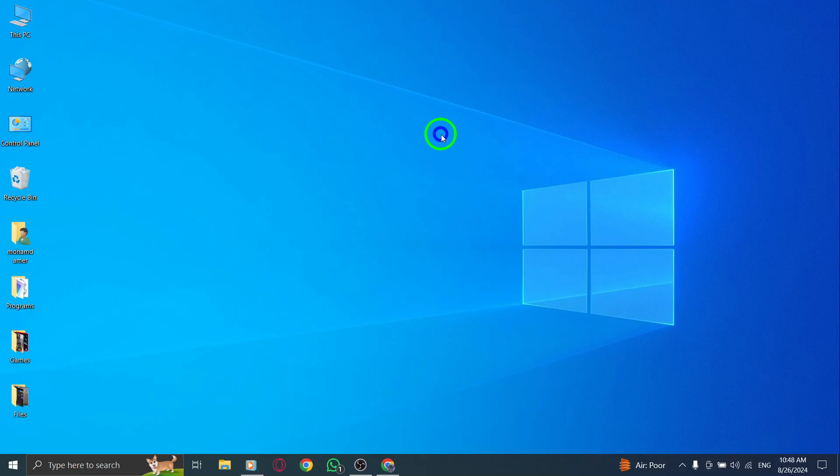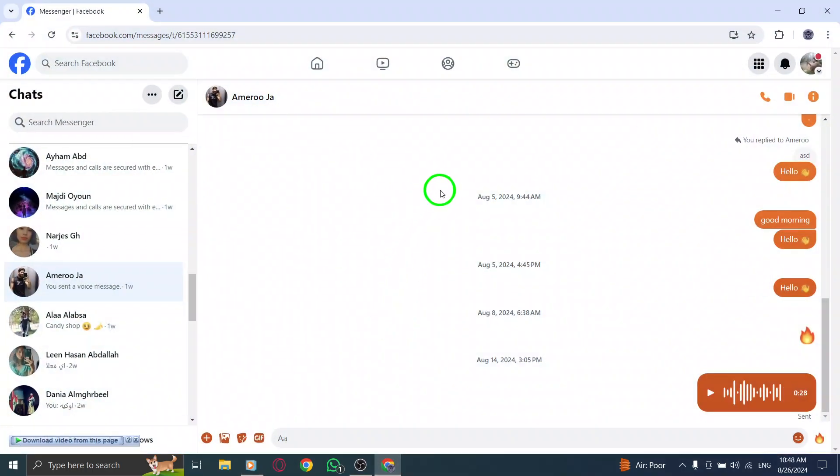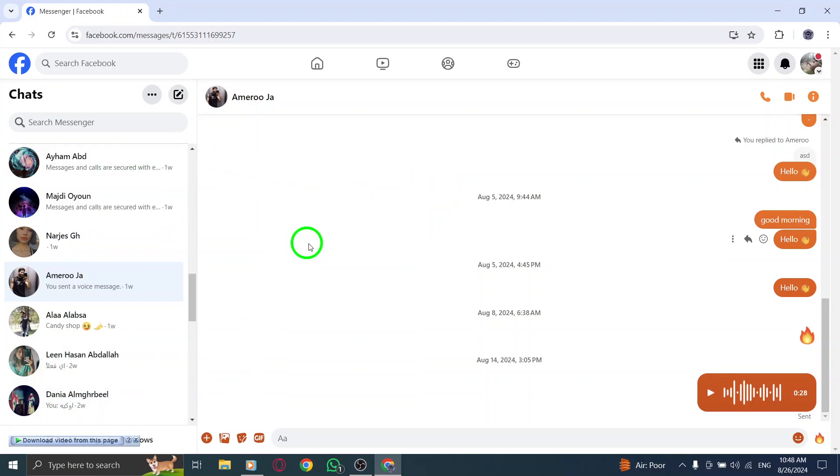First, open your Messenger account. You'll see all your recent chats right in front of you. If you're not logged in yet, just enter your credentials to access your messages.